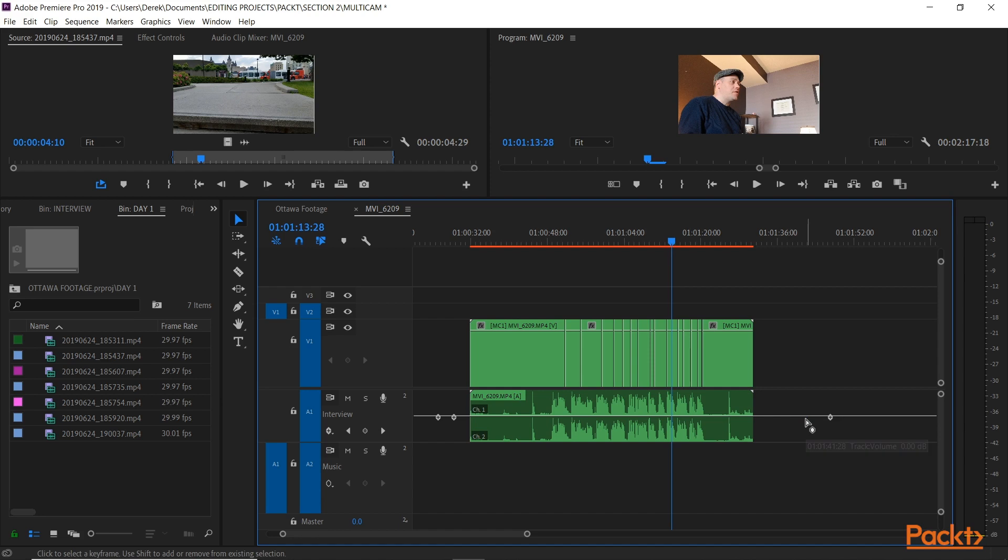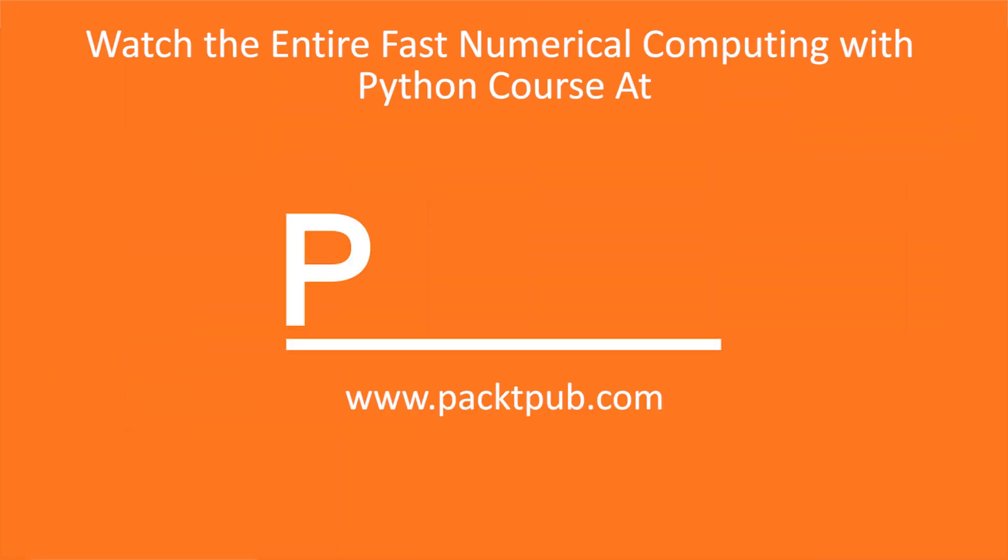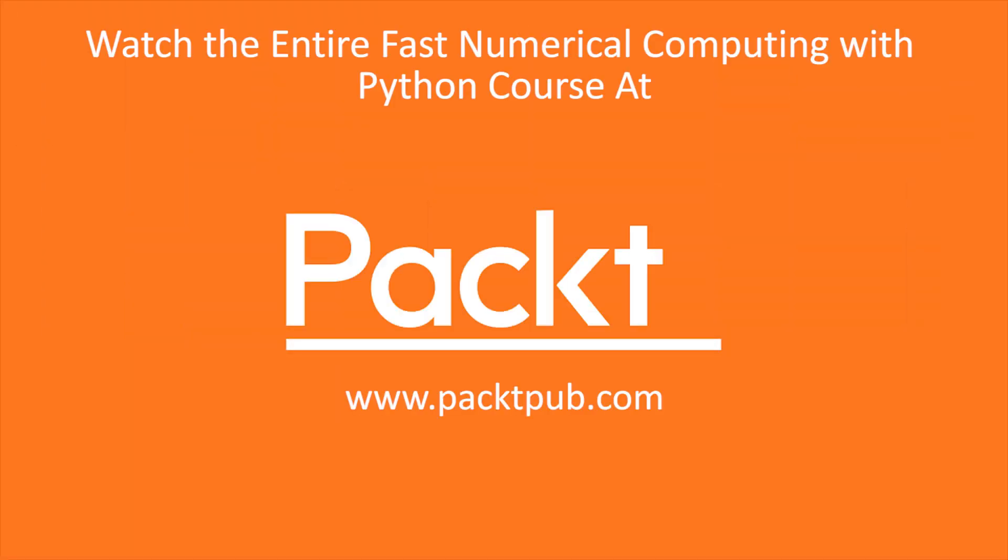And that's an overview of the functions of an audio track in Premiere Pro, and how you can use them to enhance your audio edit as we go along. So, I'll see you next time.